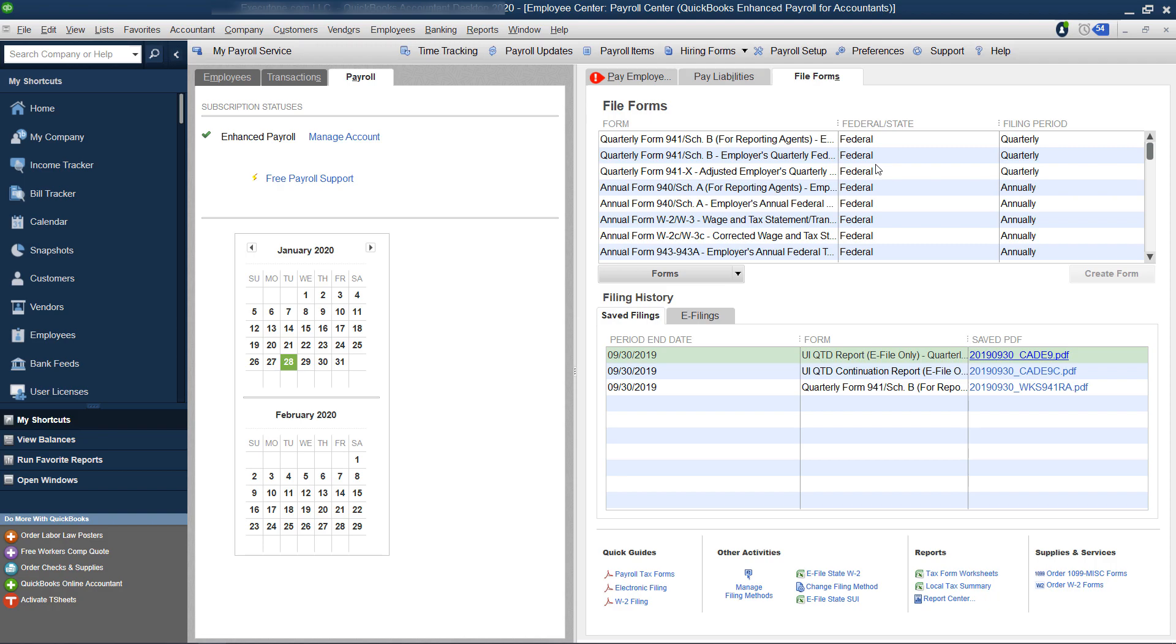And if you want to get comfortable and confident with QuickBooks, check out our Getting Started with QuickBooks workshop where we start with the end in mind. I'll also link the workshop up above and down below.